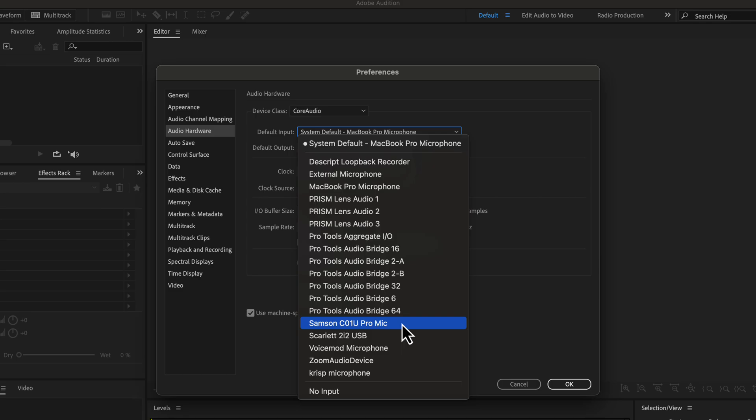I also have another microphone connected to my audio interface. That microphone is a Sennheiser Dynamic mic, but you will not see that name in the list. Instead, we can see the Scarlett Audio Interface name here. If your microphone is connected through an audio interface or audio mixer, you will see the name of that device, not the microphone name.